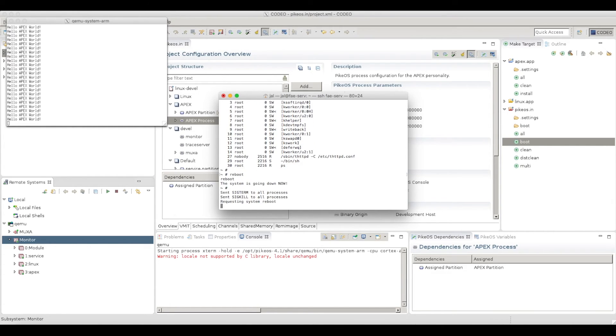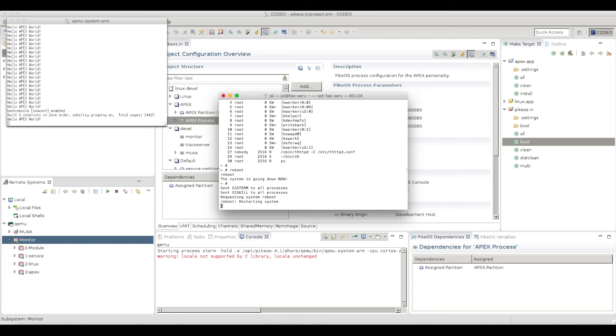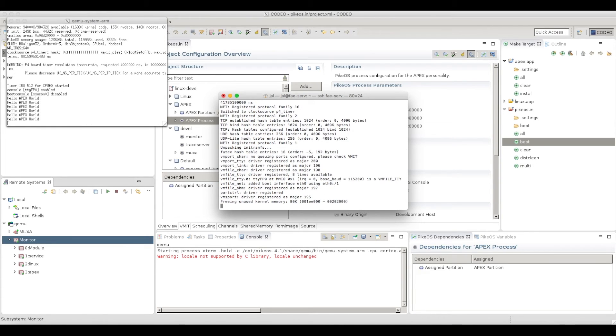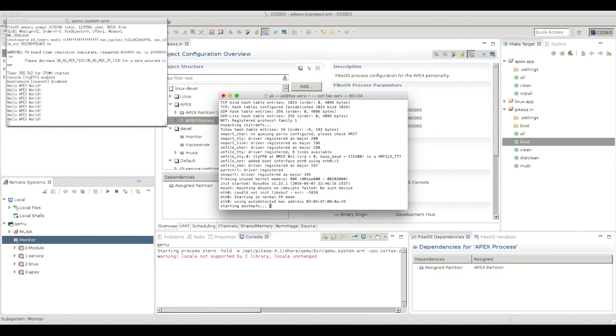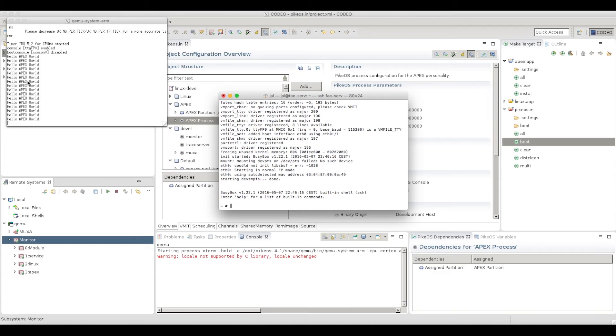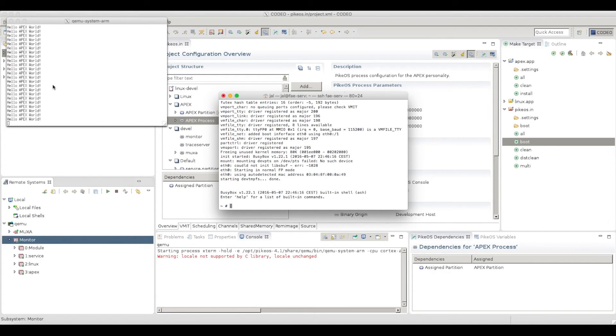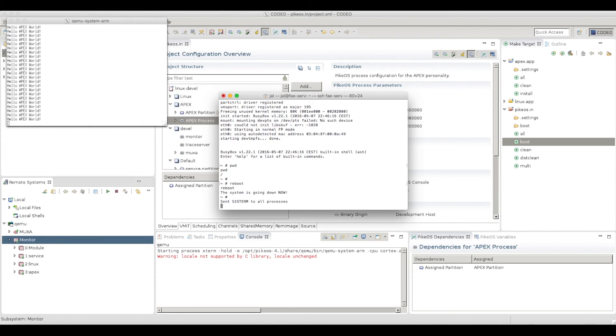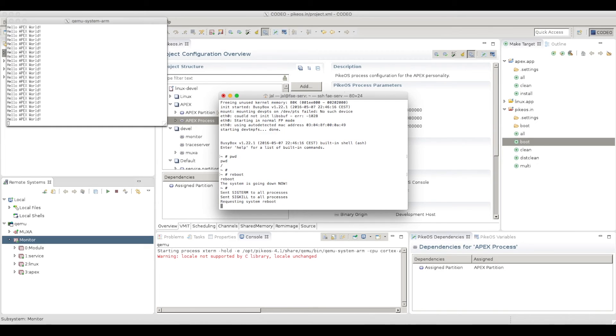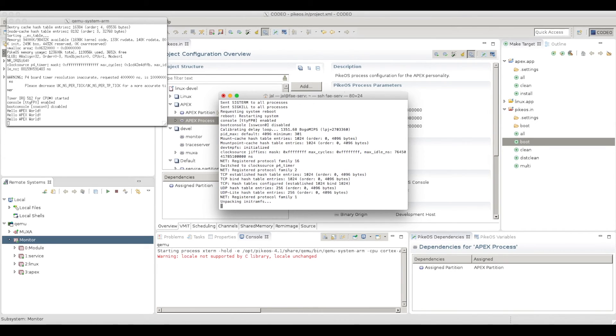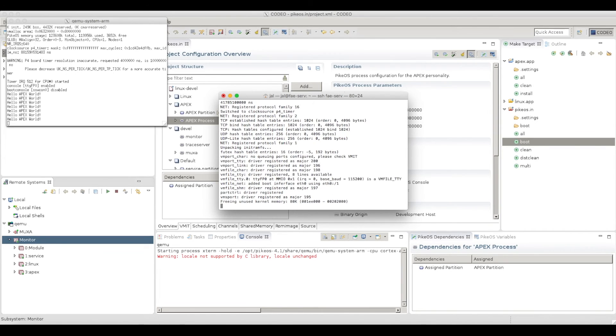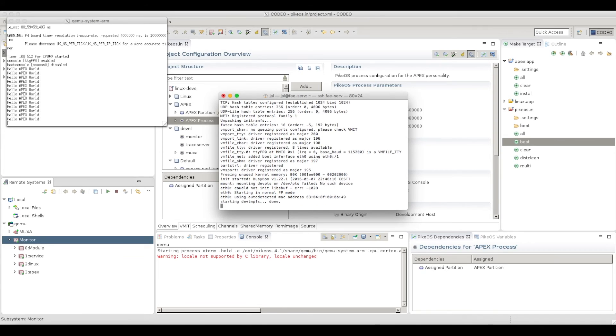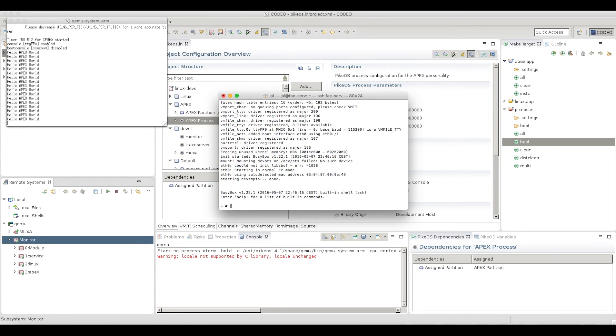So now if I do a reboot, well, you see that Linux is restarting, but it's much slower than before. And you see here that your APEX application is running very, very deterministically, while, of course, Linux will take some more time to reboot. You see that compared to the first instance, it's much slower, but you have no influence on the APEX, which is a critical part of your system.